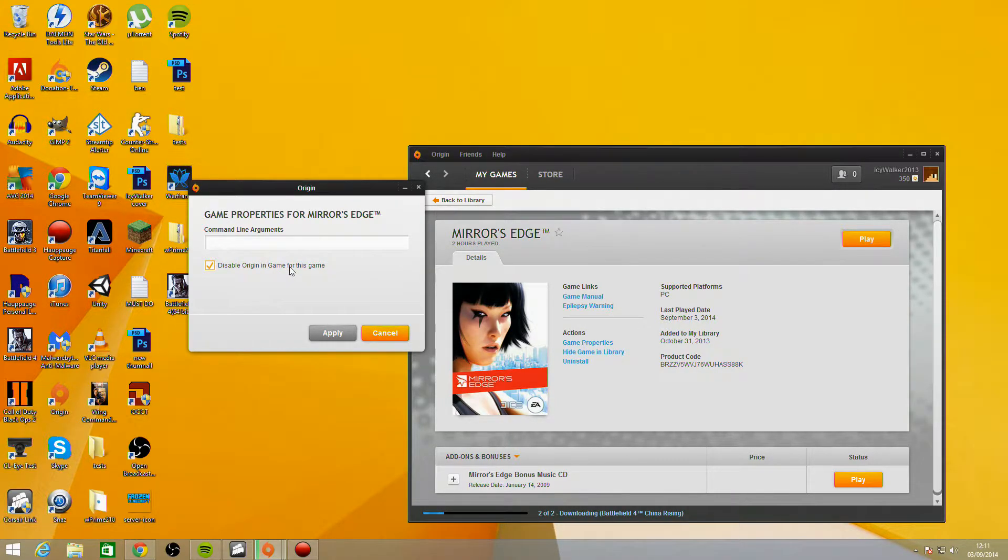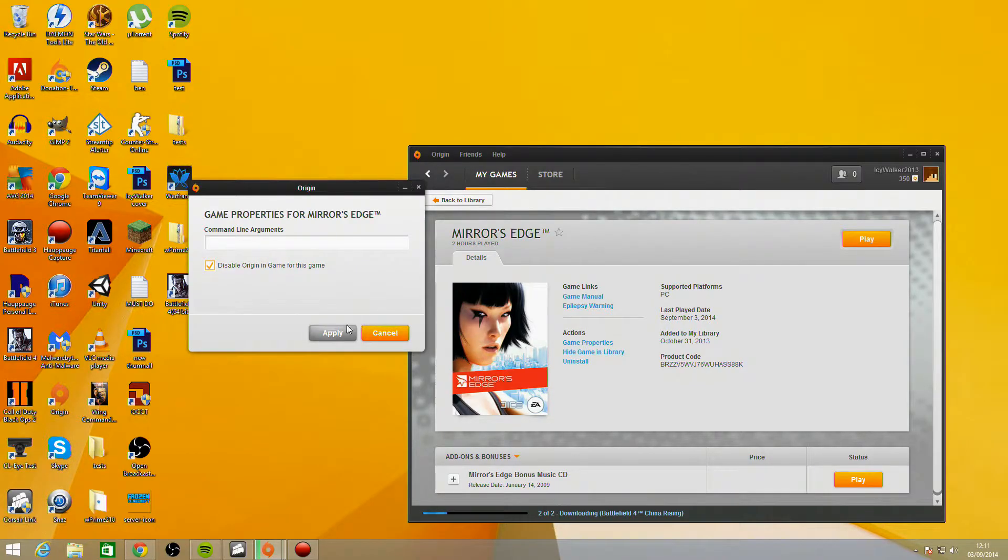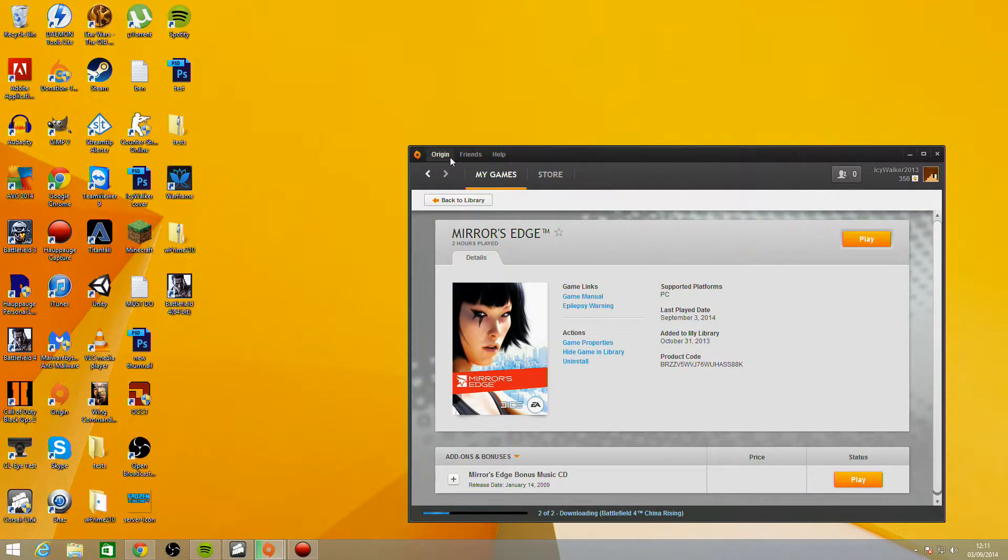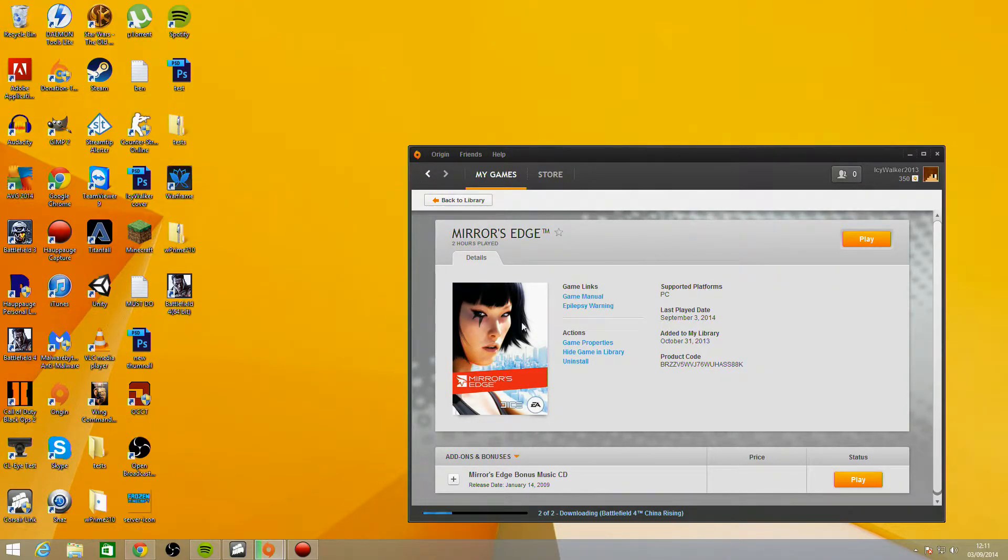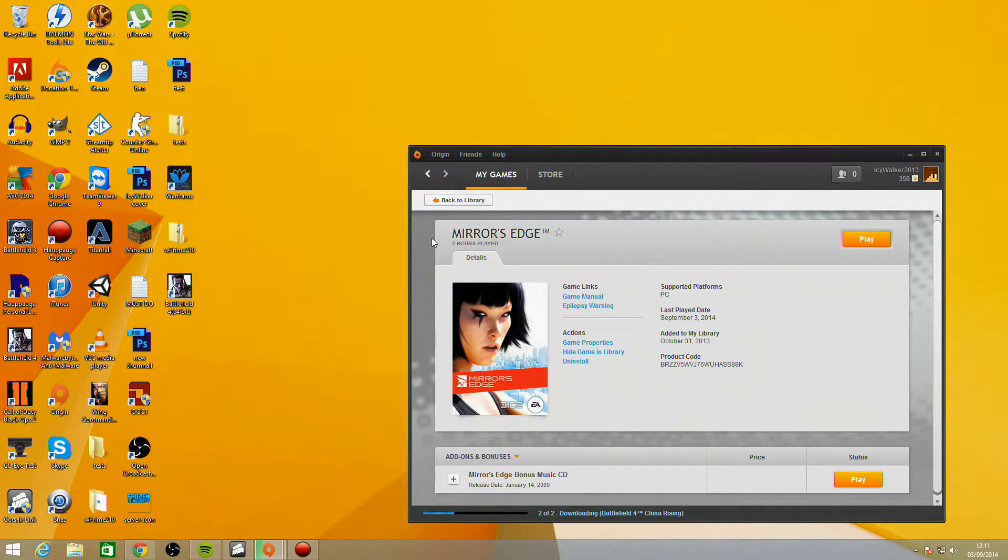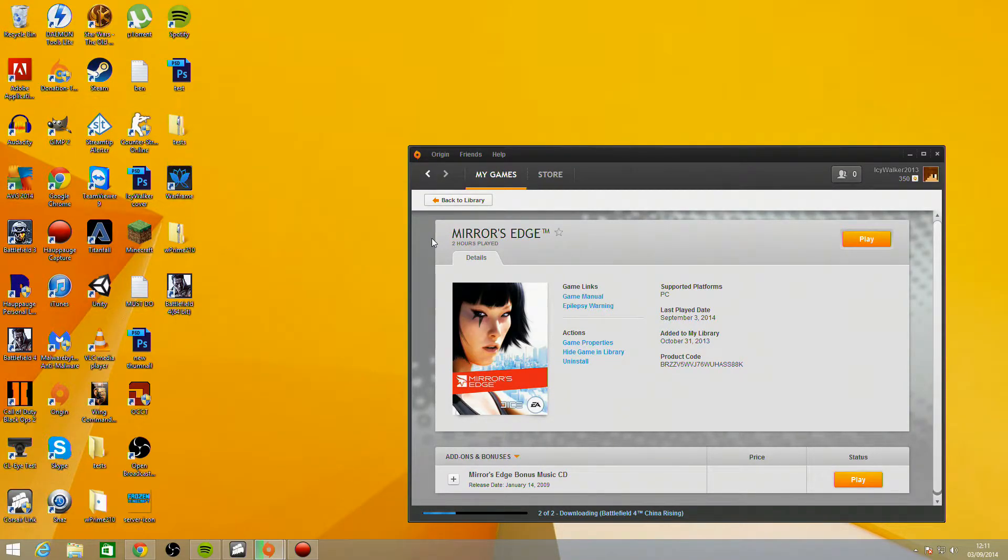These lag spikes happen in not just Mirror's Edge but many Origin-based games, and so far this has been the only way to fix it. Either disable it here or go into the options and disable it for all games. It does help, it does fix the game, and it allows you to stream the game again. A few months ago I tried to stream Mirror's Edge and I couldn't because of this problem. I didn't know how to fix it until earlier yesterday.